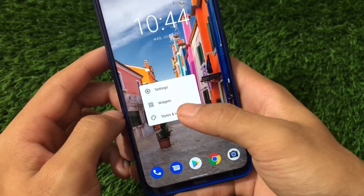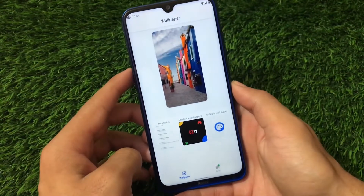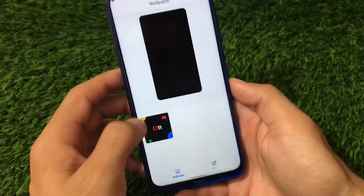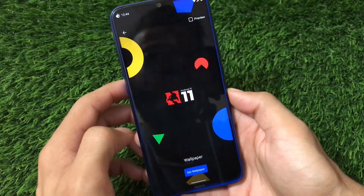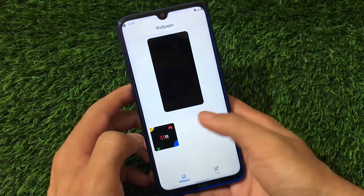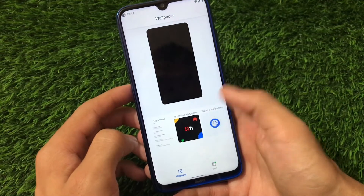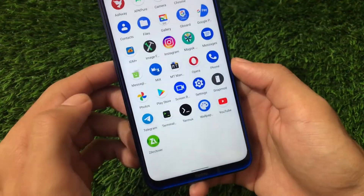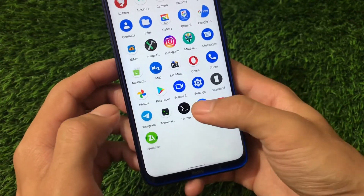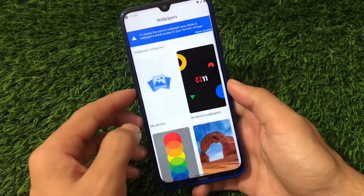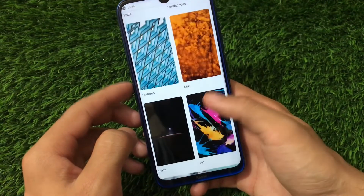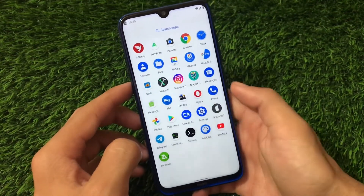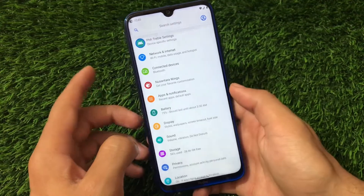In Settings, under Styles and Wallpapers, we have different kinds of UI options. There are on-device wallpapers that look really interesting, like the Android 10 and Nusintara 11 styles. You can also use the Play Store to download wallpaper apps and easily apply any wallpaper without issues.